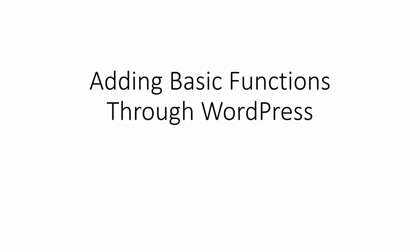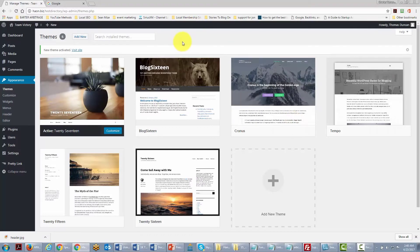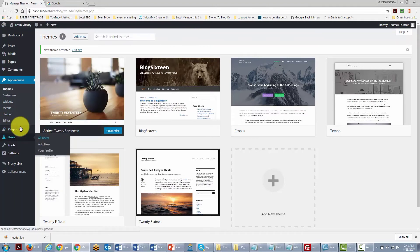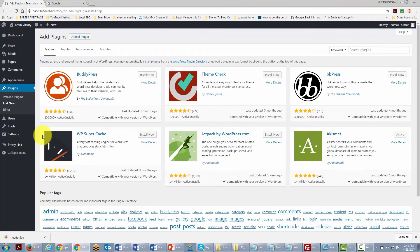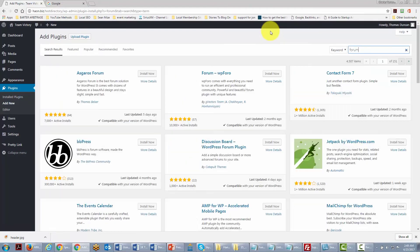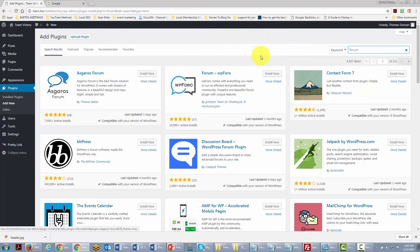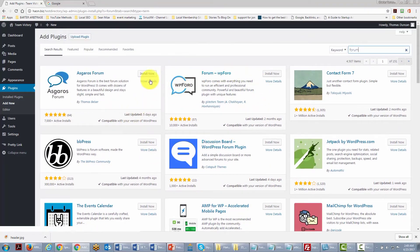In this video we are talking about adding basic functions through WordPress plugins. You may want to change some functionality inside your WordPress site. Go to the Plugins area and search using the keyword field. For example, type 'forum' and WordPress will search for all plugins that can add a forum to your site, showing reviews for each.